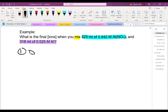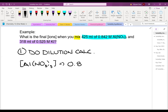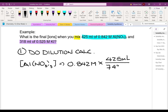The first thing is you want to do the dilution calculation for each solution. For the concentration of aluminum nitrate, what we have is 0.842 molarity times 425 mL, all over 743 mL. If we do that — 0.842 times 425 divided by 743 — I get an answer of 0.482 molarity.